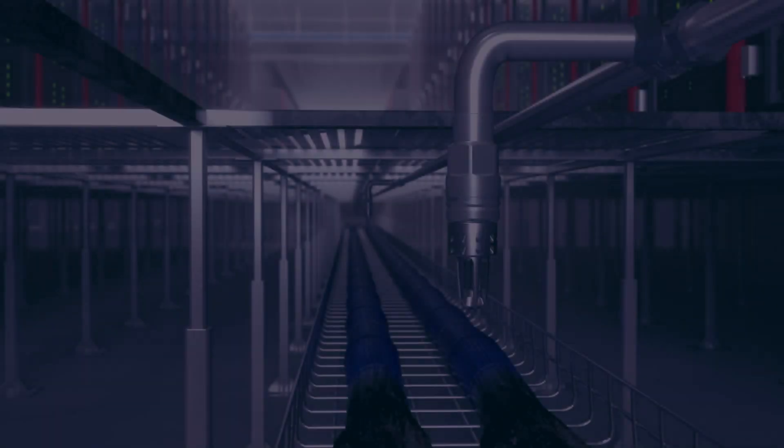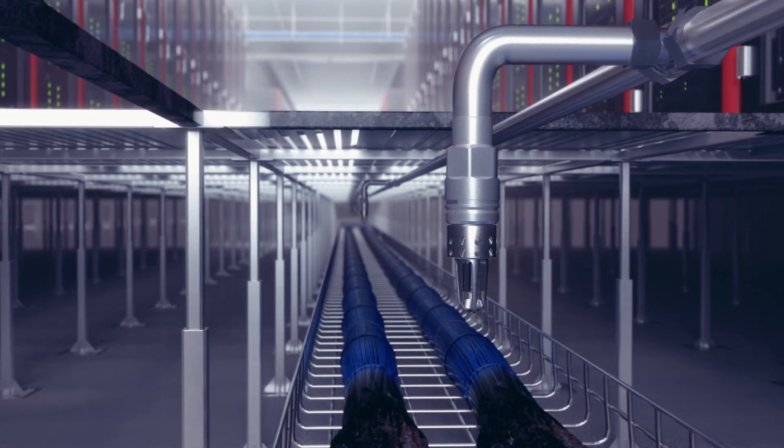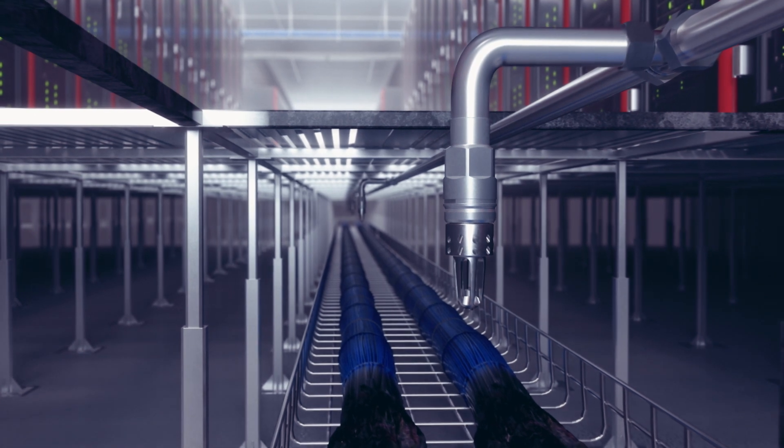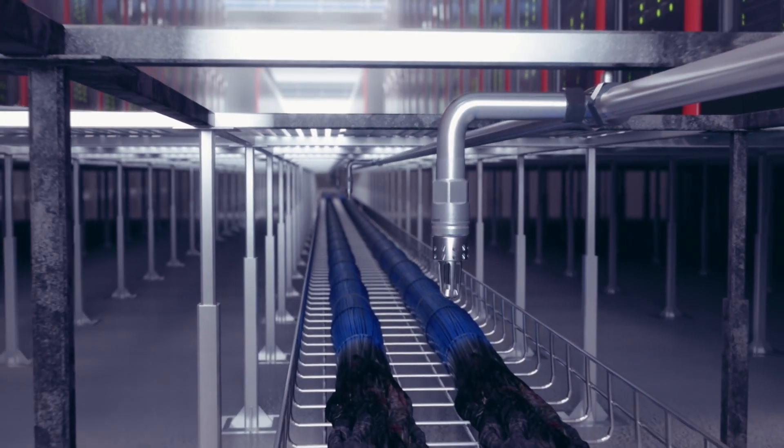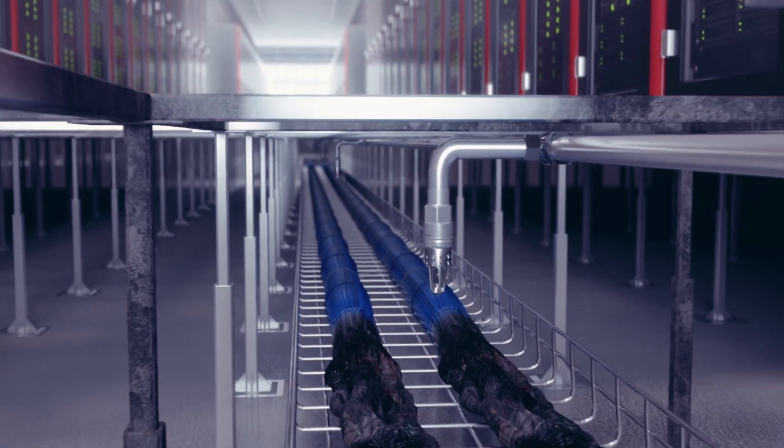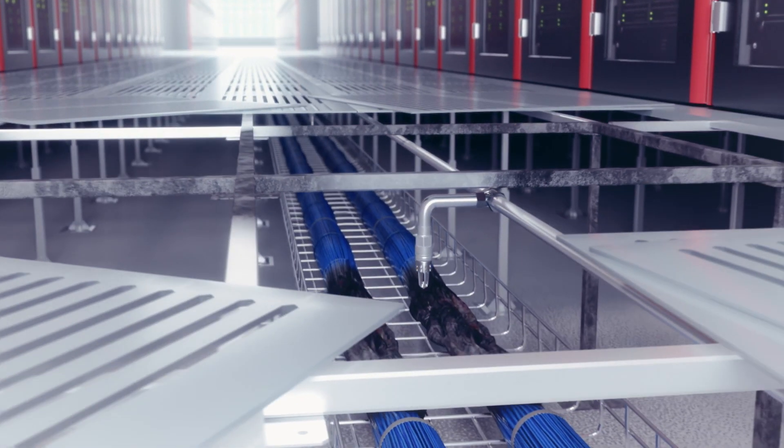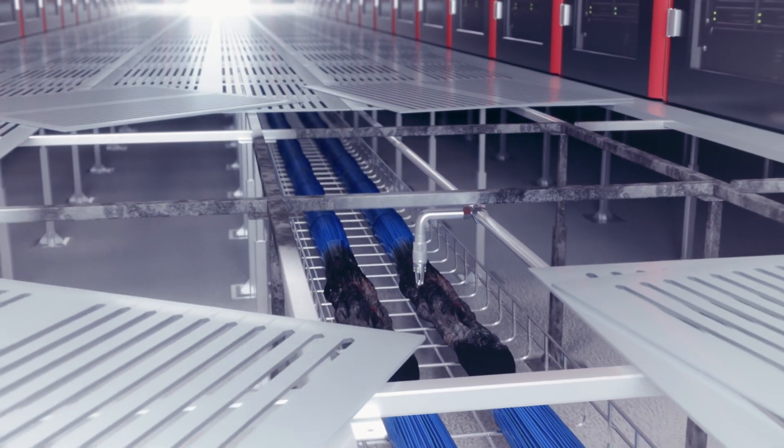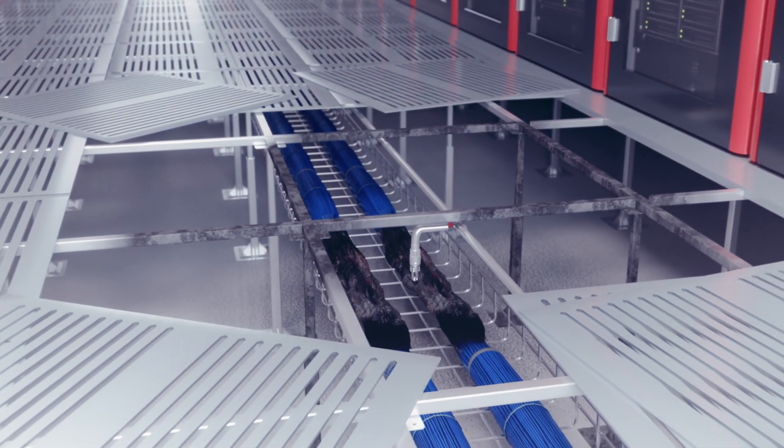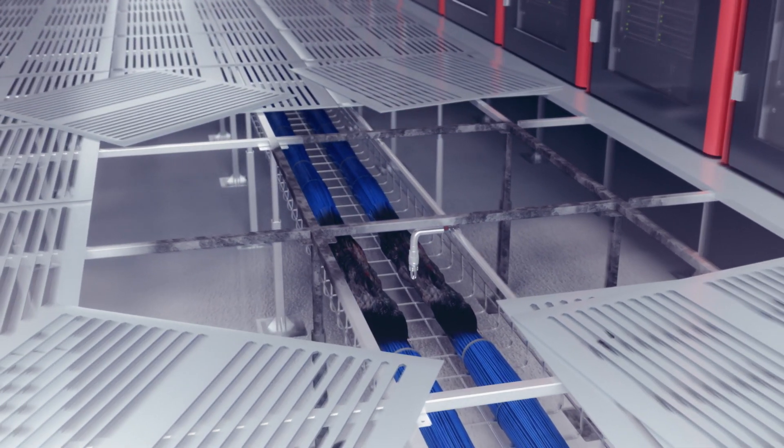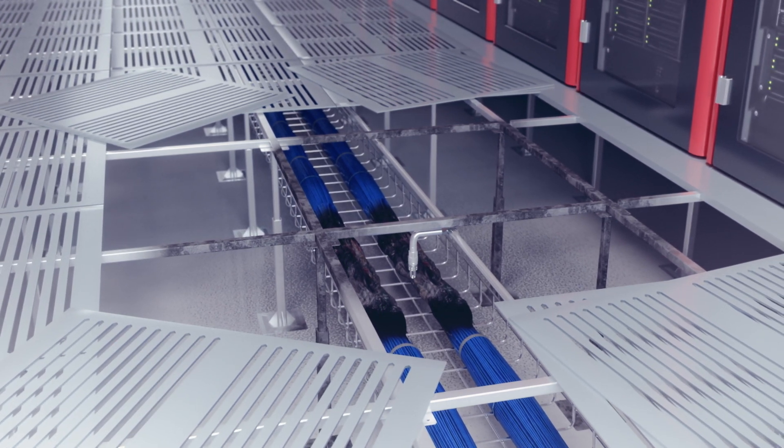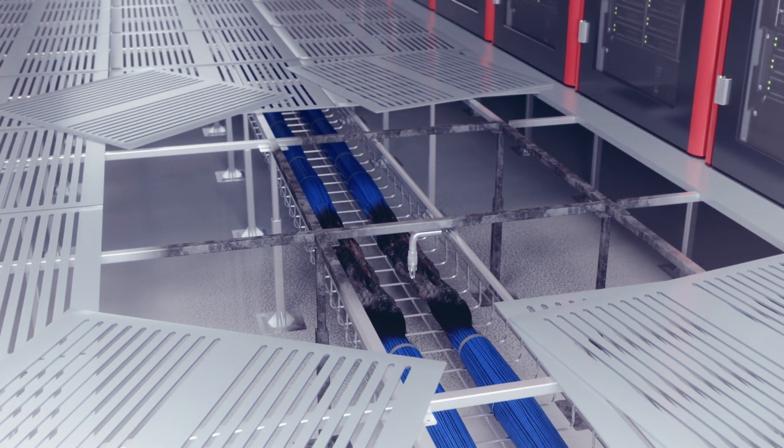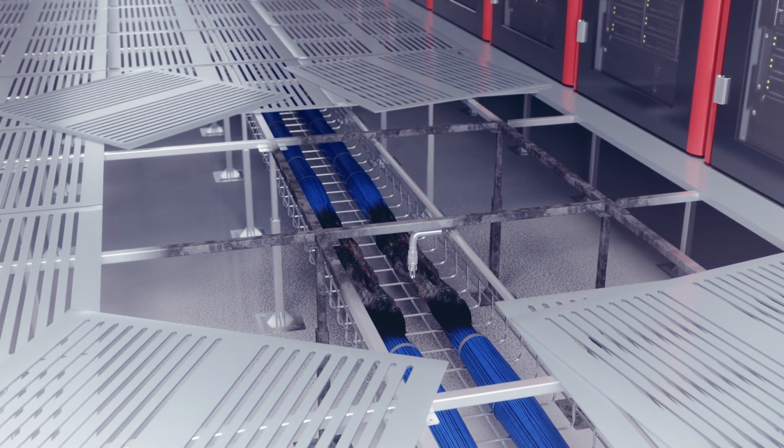HIFOG is approved by FM Approvals to protect the server rooms, also known as white space, and subfloors. Subfloors are used for delivering process cooling to servers. They are also often used for laying cable racks. Cable fires can be really difficult to extinguish. Appropriately, HIFOG has been designed to fight fire also in the narrow spaces under the data hall.